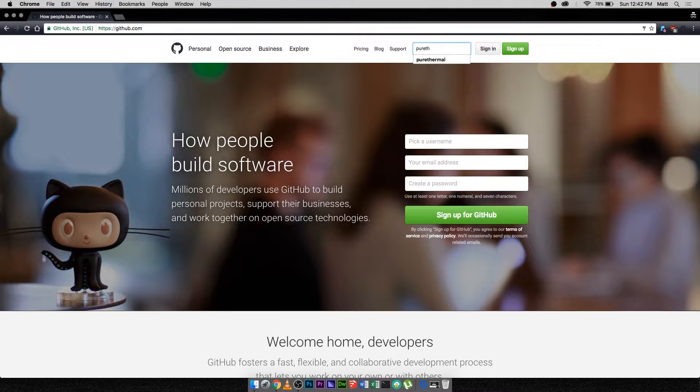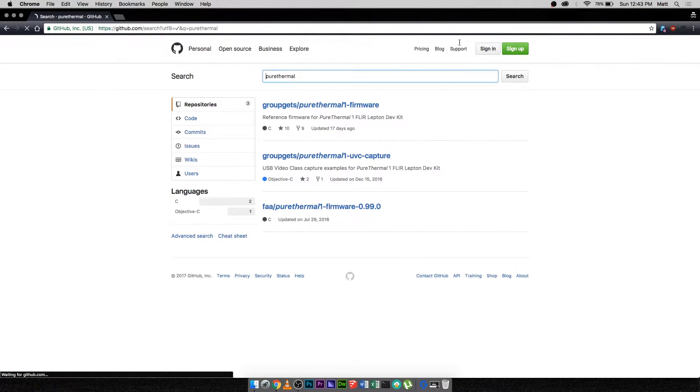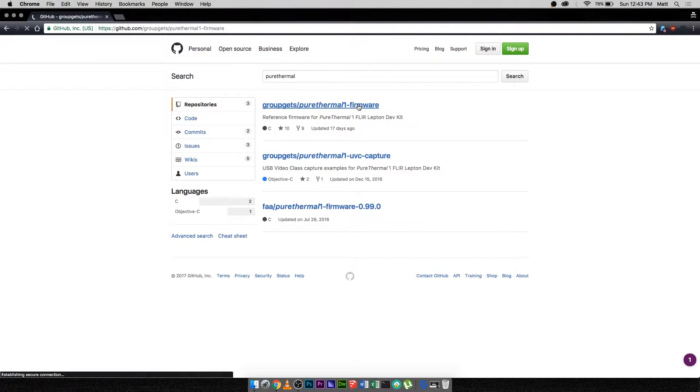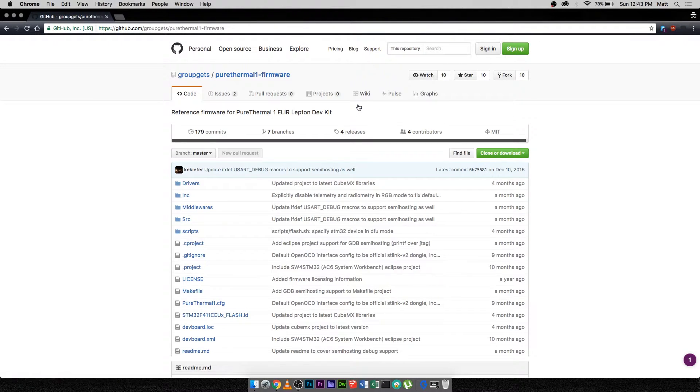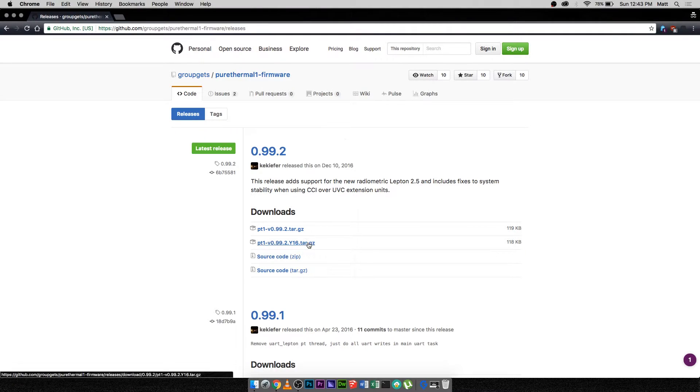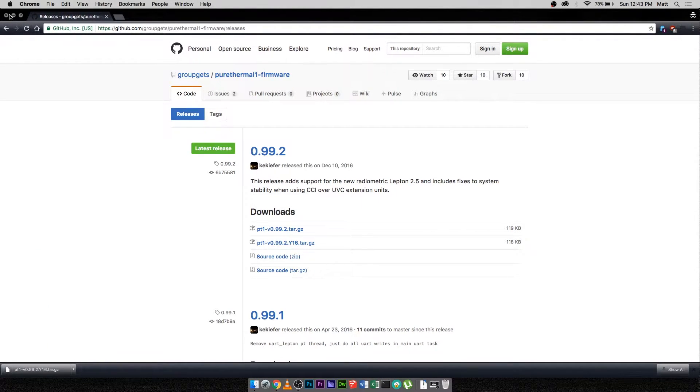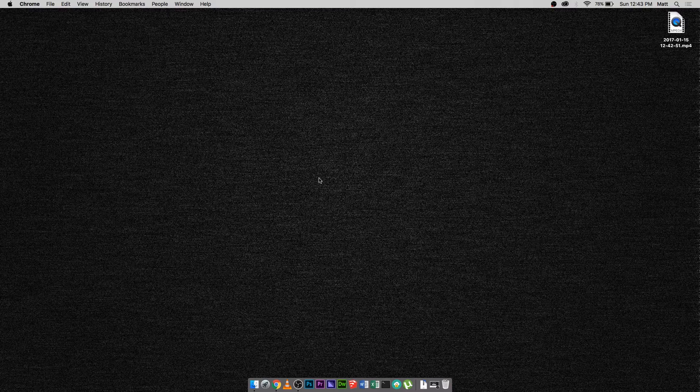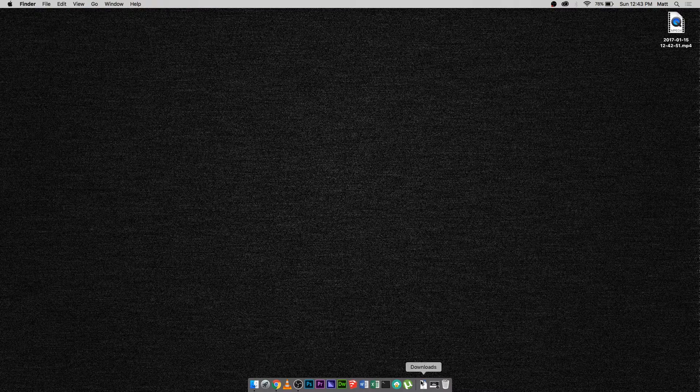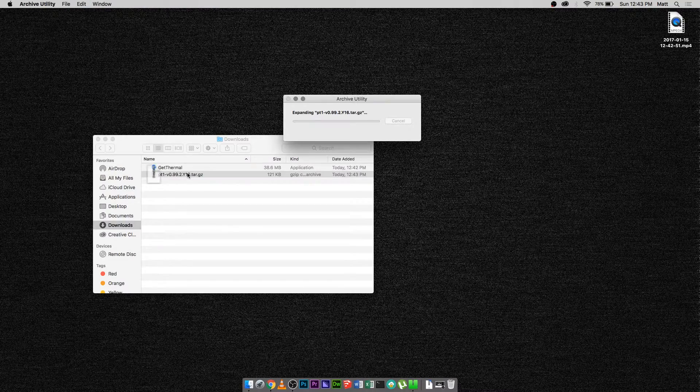First, download the Y16 firmware from the GroupGet Pure Thermal 1 firmware GitHub page. Then extract the TAR file.